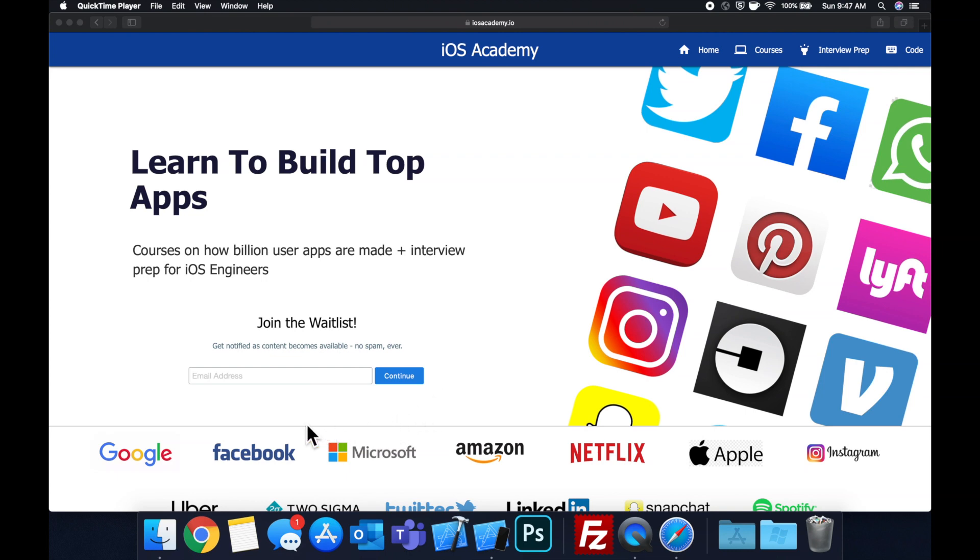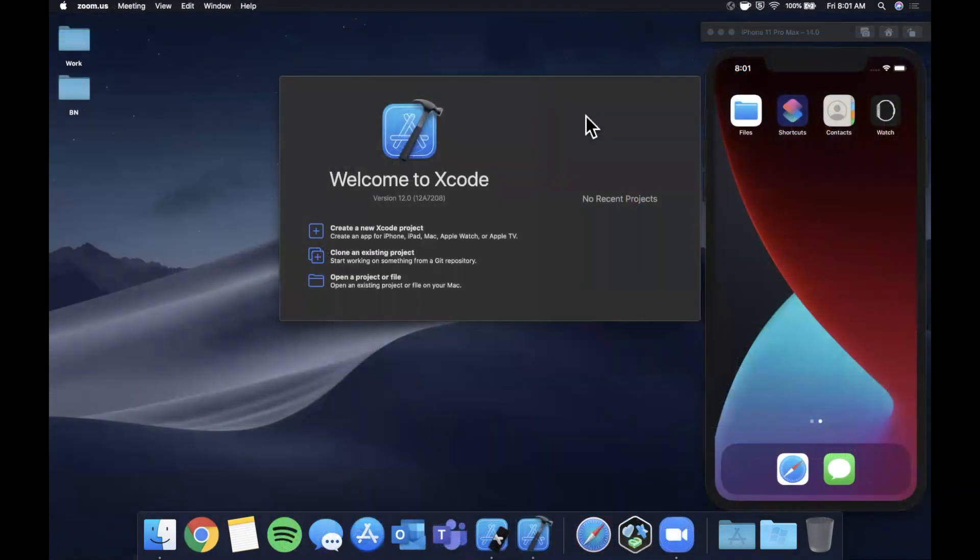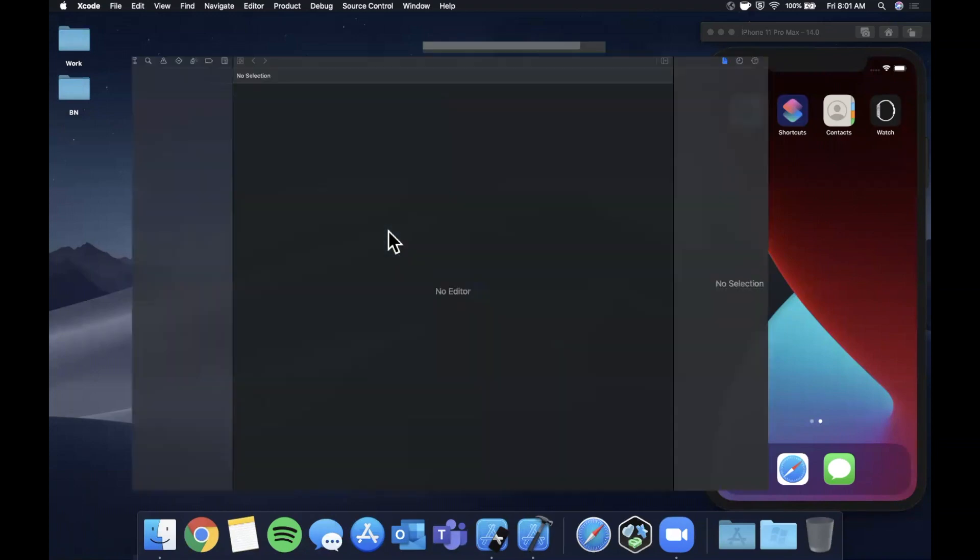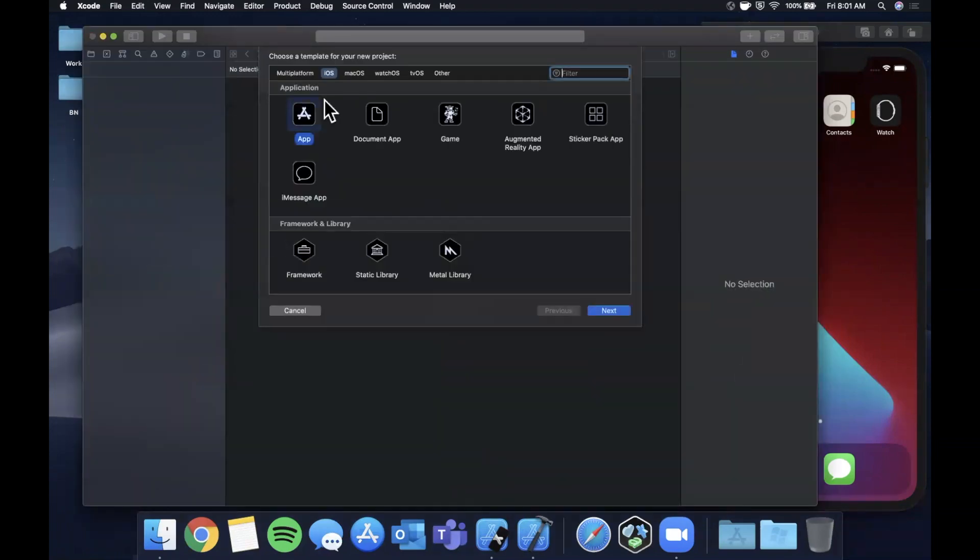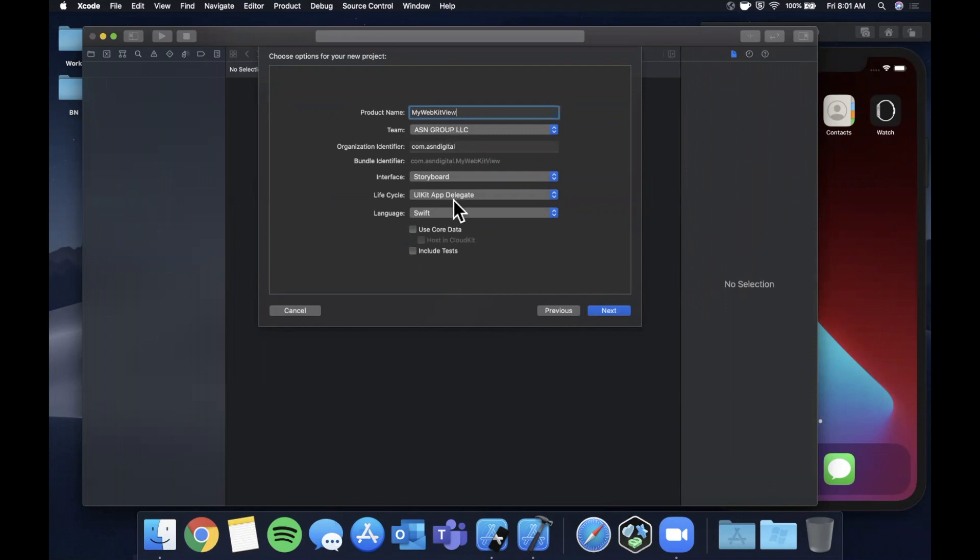Alright, so we're going to get started by opening up Xcode and creating a new project. We'll stick with the app template here. Let me go ahead and call this project MyWebKitView. Make sure your language is Swift, interface is Storyboard, and lifecycle is UIKit.